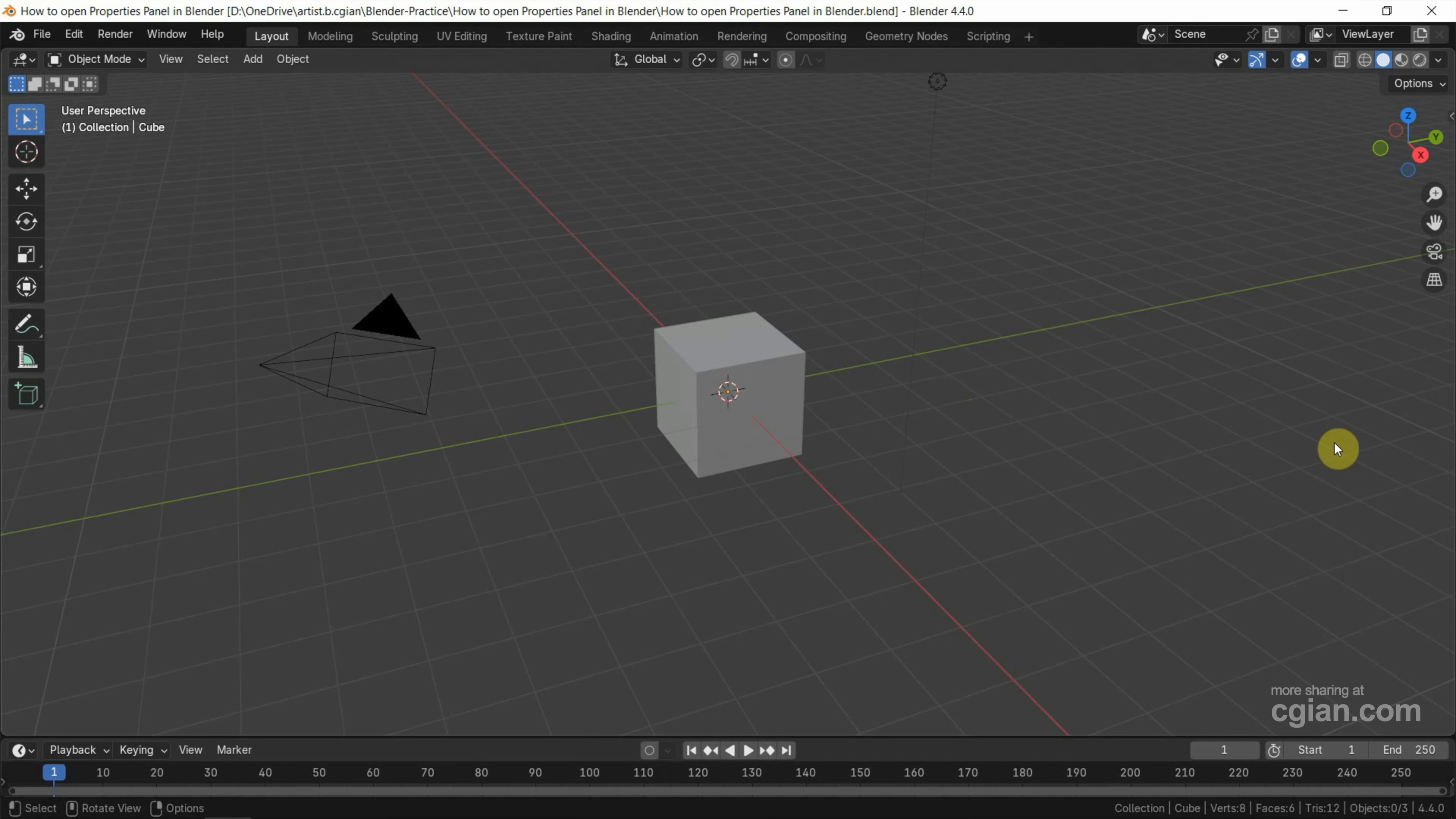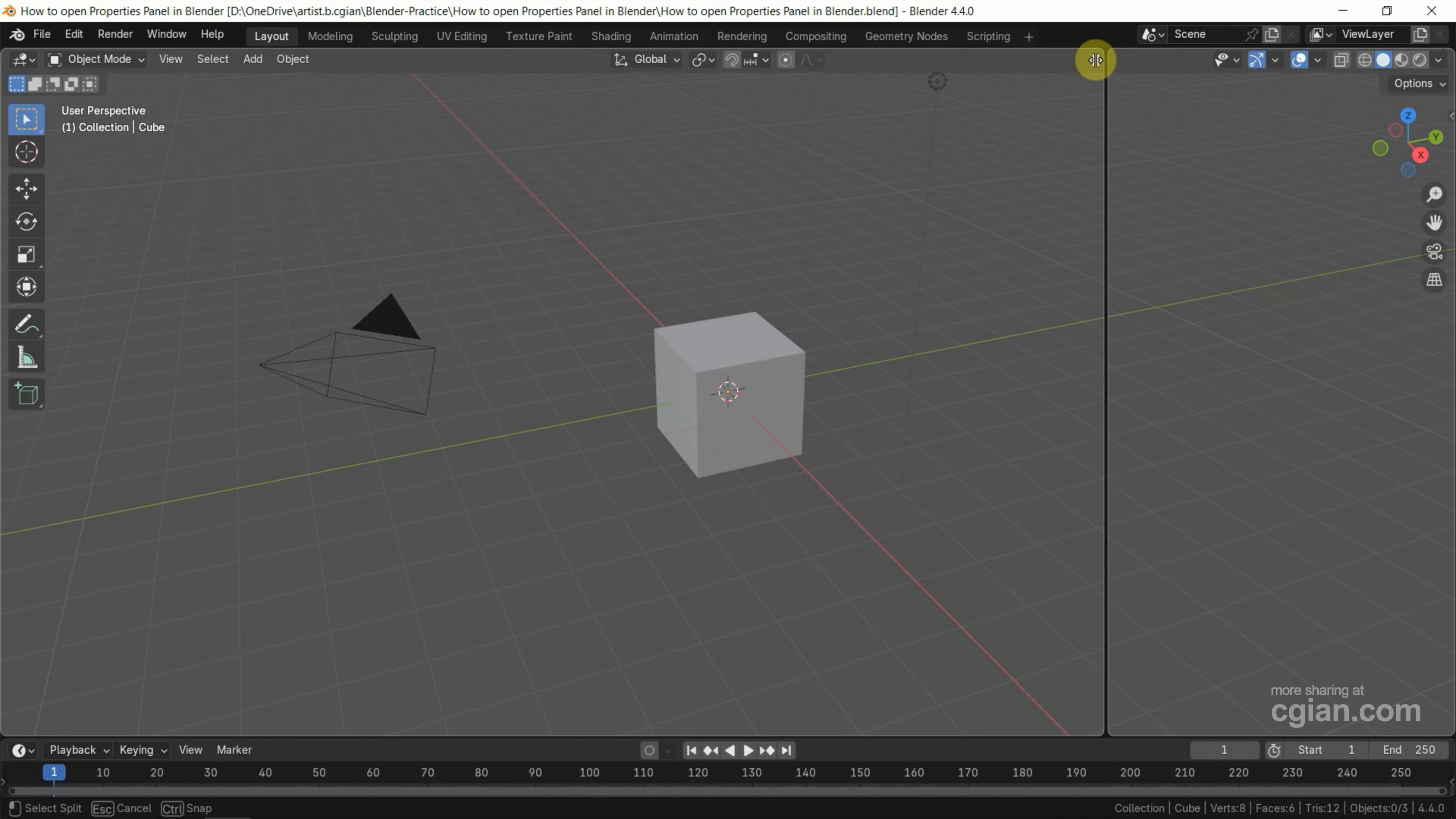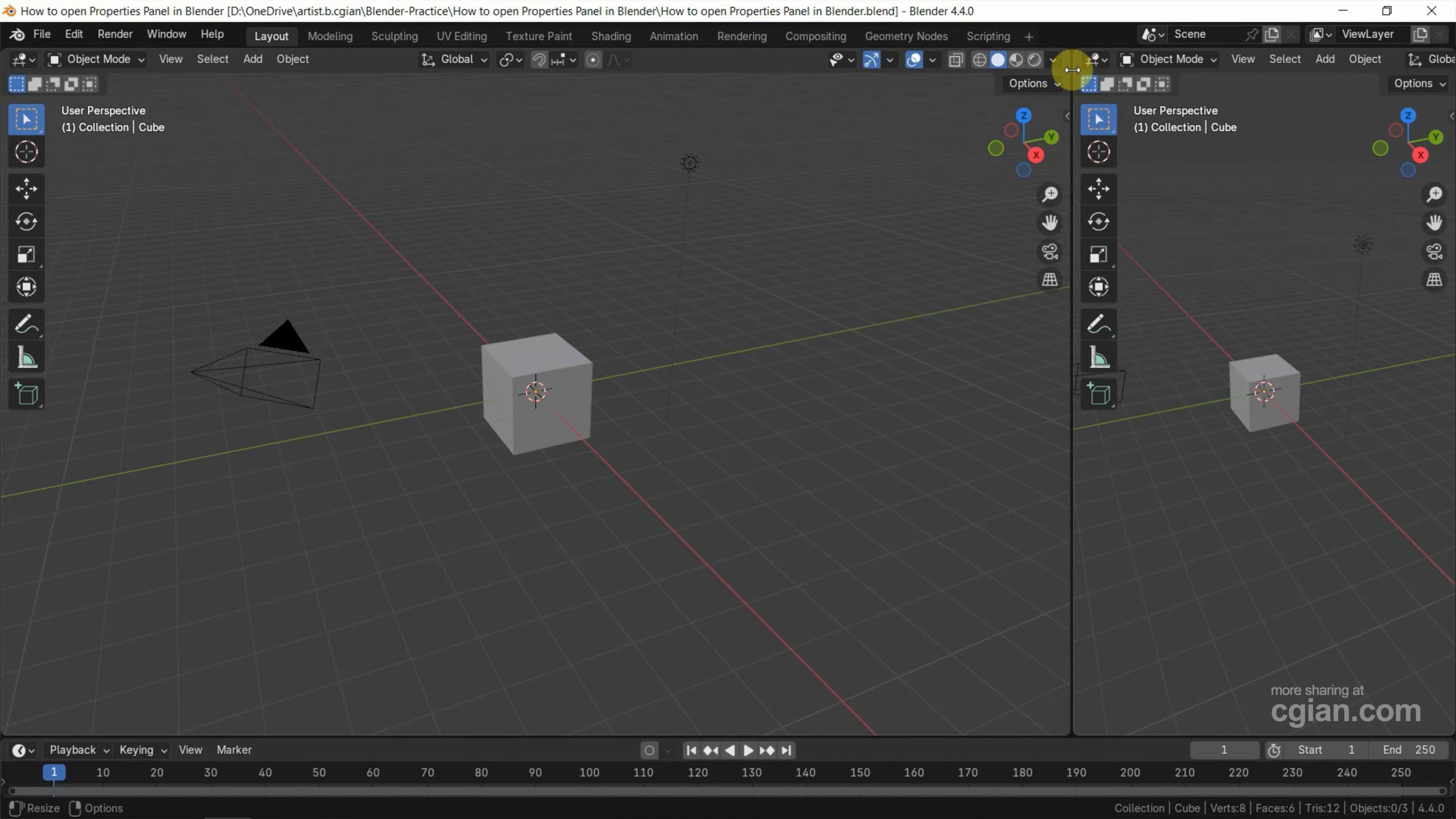If you want to show the Outliner and Properties Panel, we can move the cursor at the corner of the viewport and then click and drag to split the viewport into two.